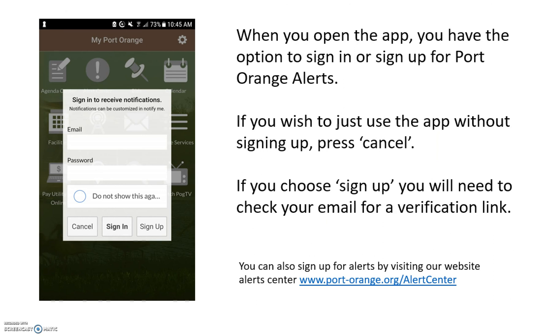When you open the app, you have the option to sign in or sign up for Port Orange alerts. If you wish to just use the app without signing up, press Cancel. If you choose Sign Up, you will need to check your email for a verification link.